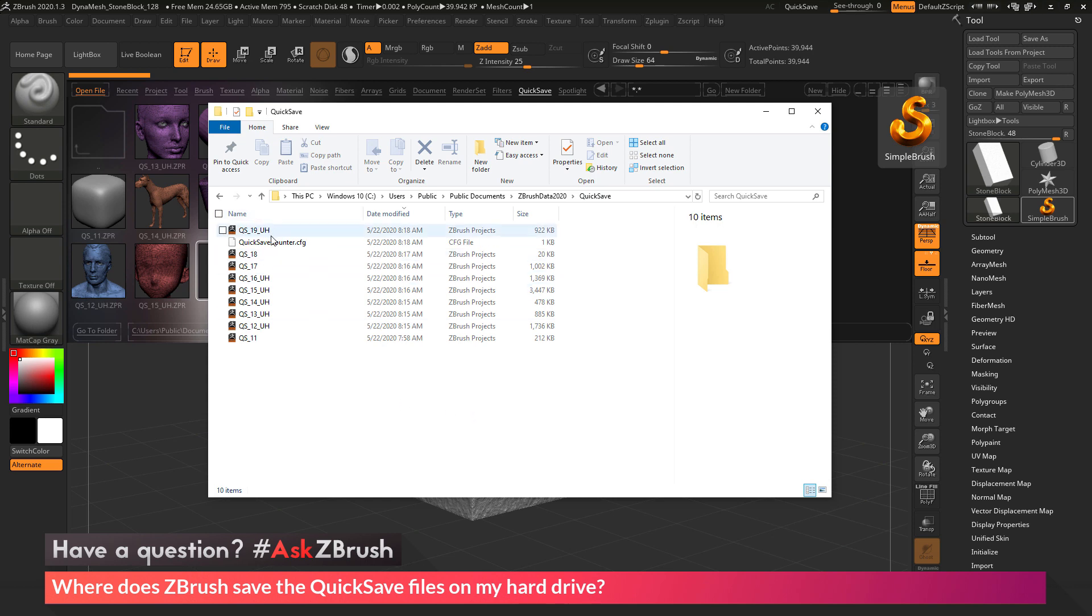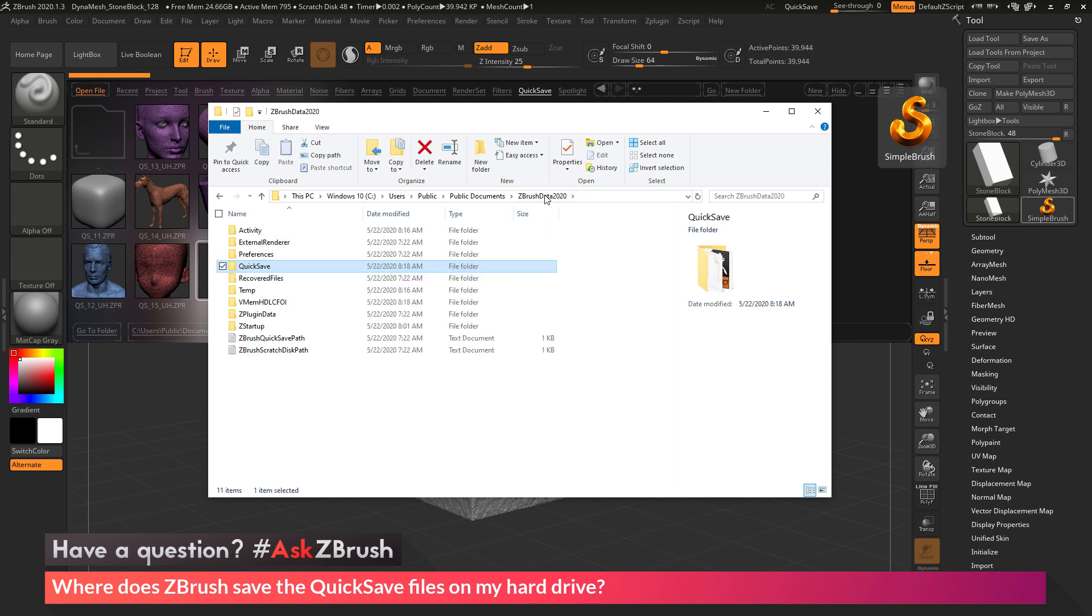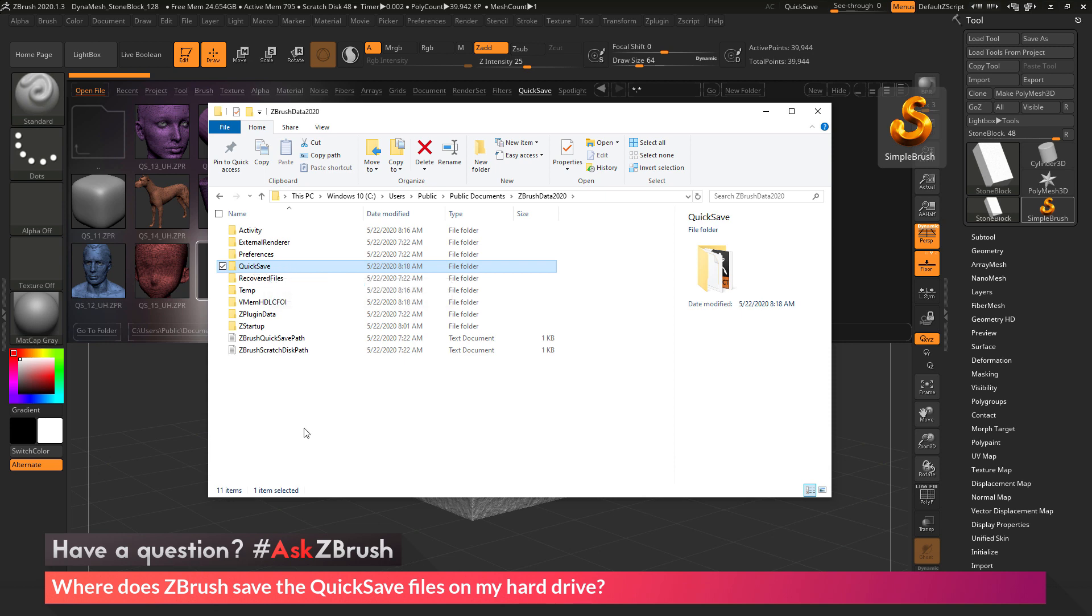Now in addition to this default location of where these quicksave files will be saved, you can also modify ZBrush to have it save the quicksaves elsewhere. So to do this, you just need to navigate to the ZBrush 2020 data folder. So that's just one directory higher than the quicksave area.